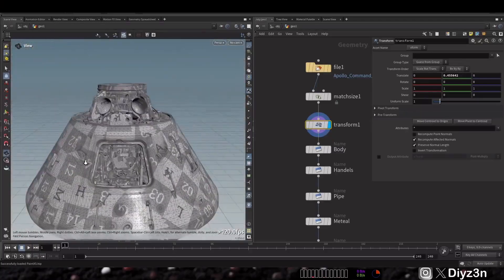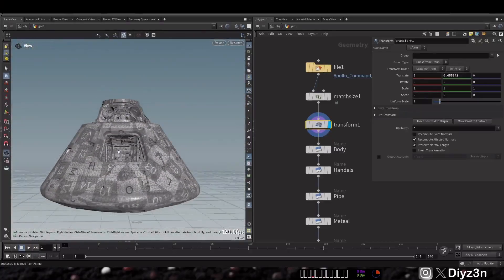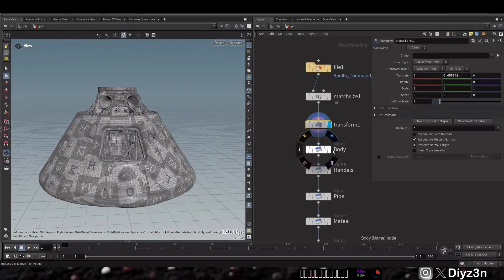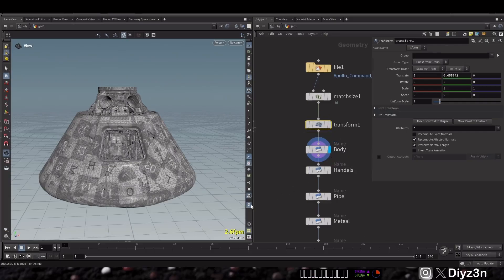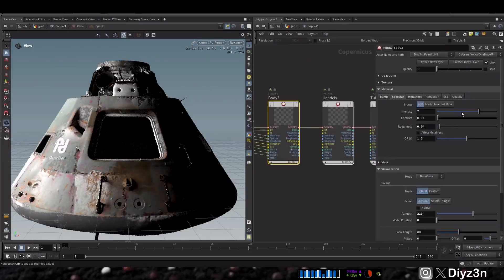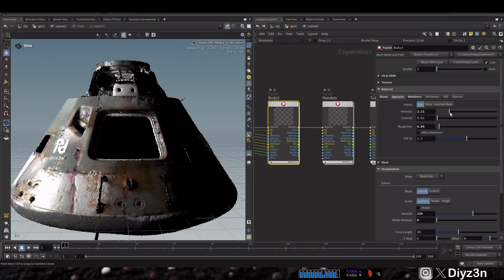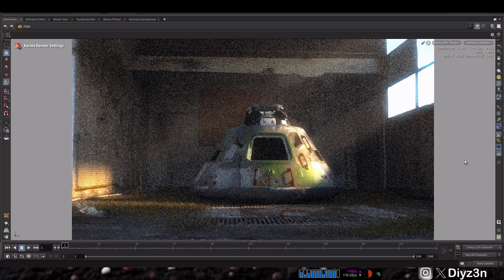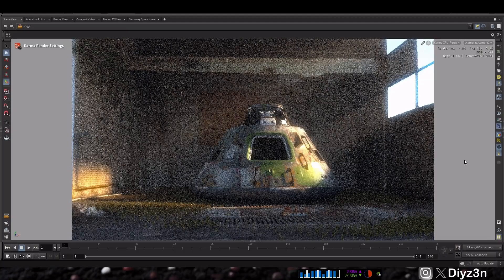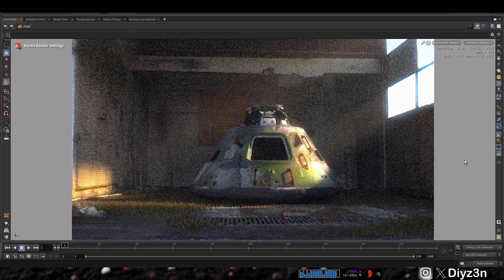In this video we are going to take this raw model and add texture to it in Paint X 0.5, ending up with something like that, and then render it in this environment. I think that will be interesting.